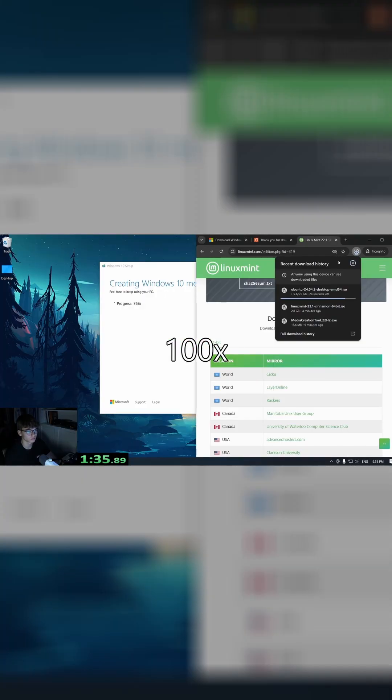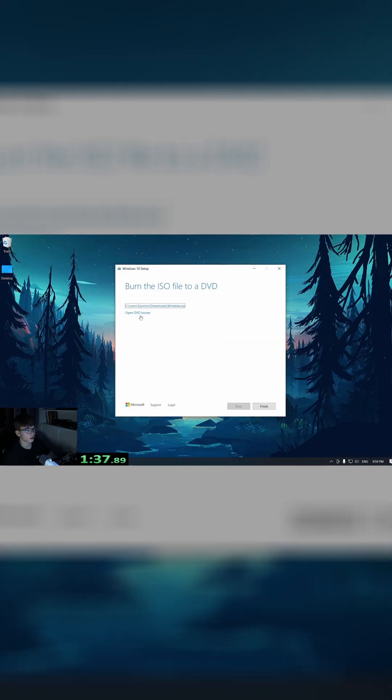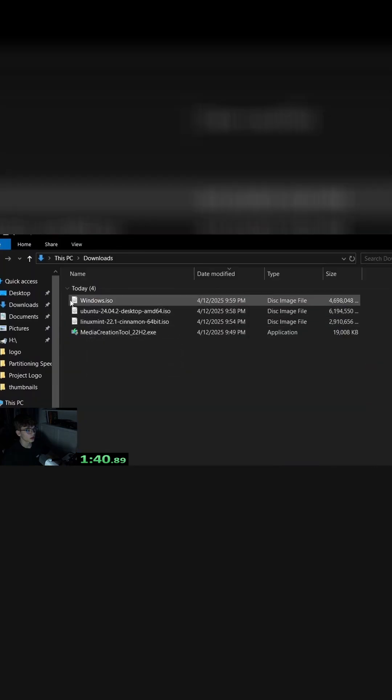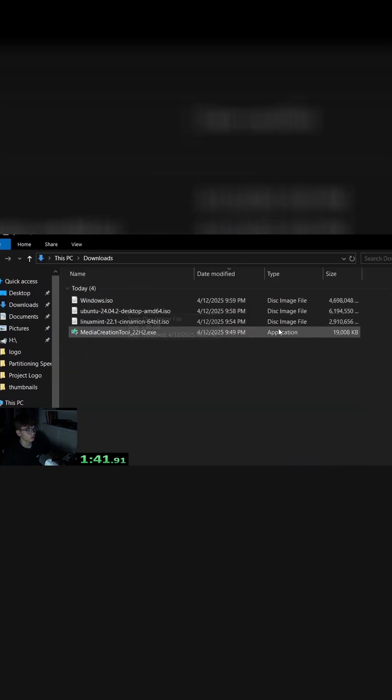Now we have the power ISO file, and we have all of the files here.